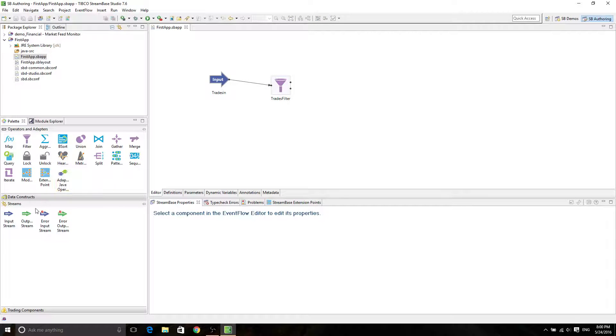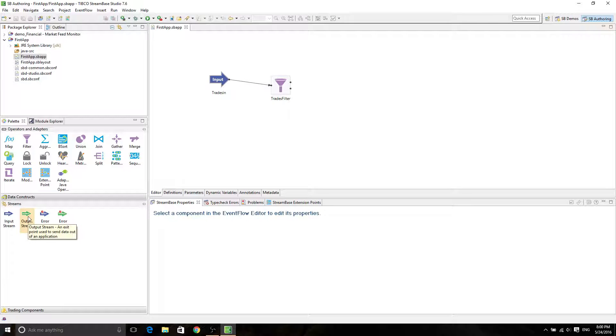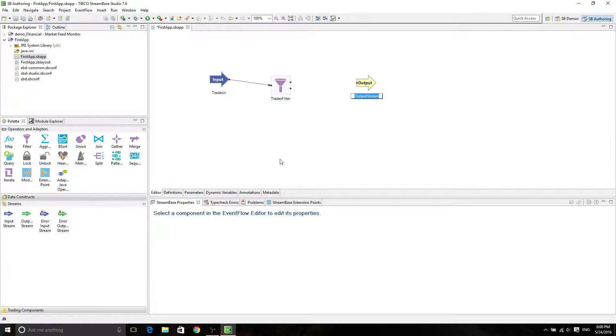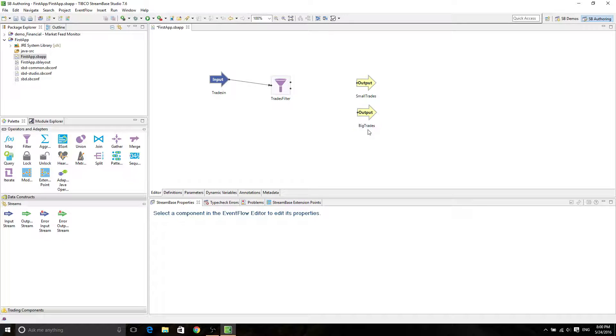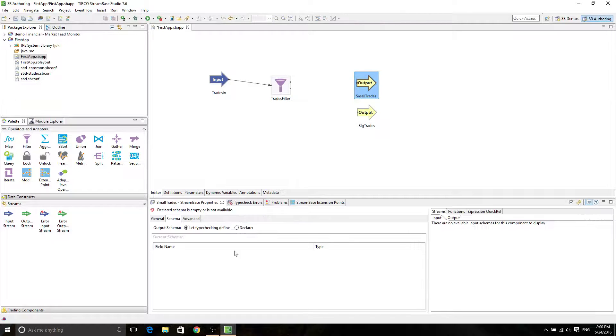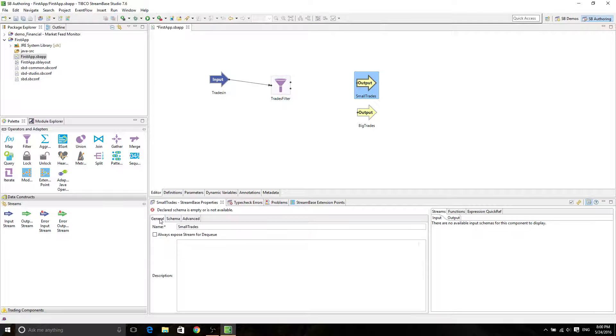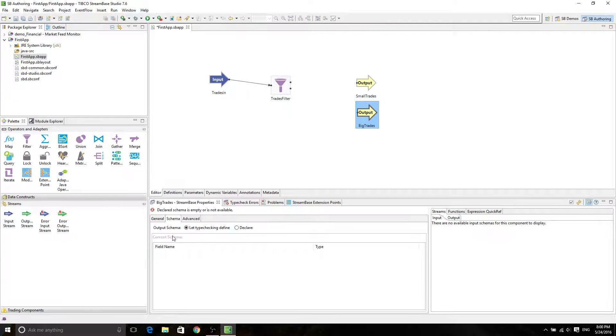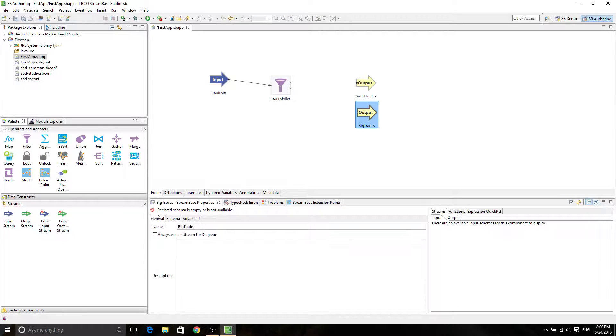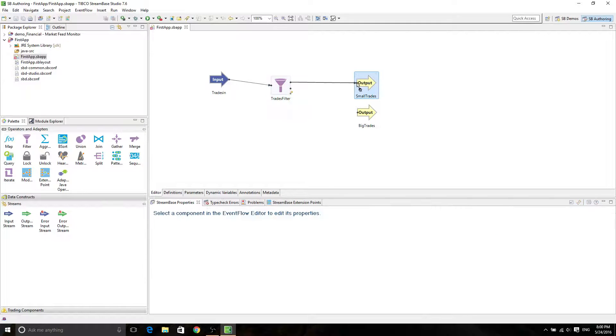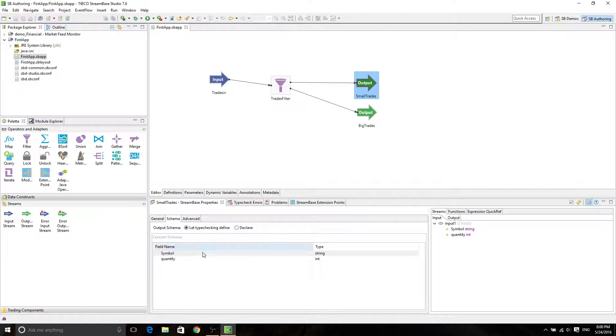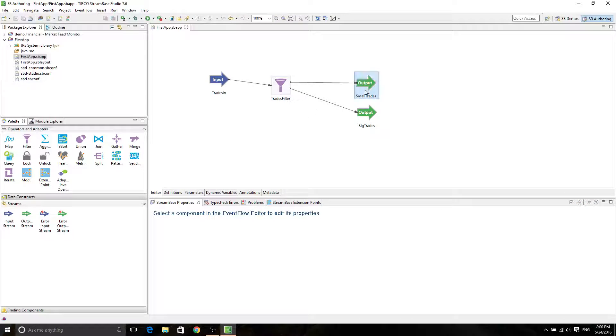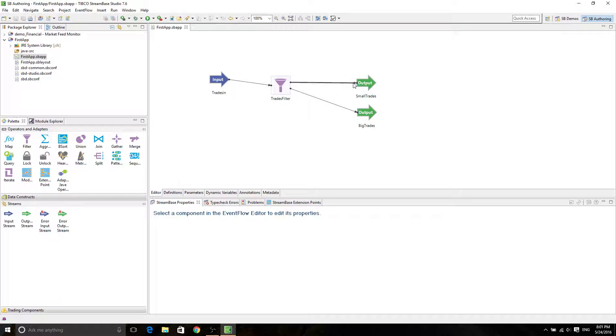But we're going to add an output stream just for those two different outputs. So we have small trades, and we have big trades. Of course, you can double click on it, and then general small trades, and double click on it, and then general big trades. And now let me click on those. And you can see the schema actually gets automatically created after I drag and drop the lines.